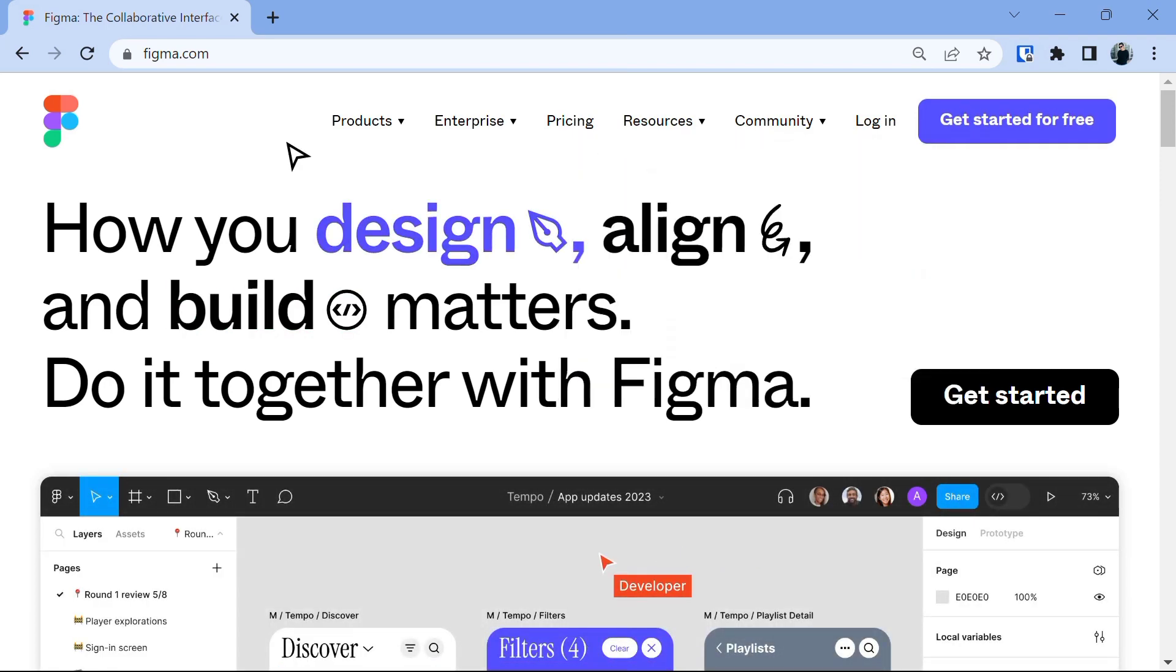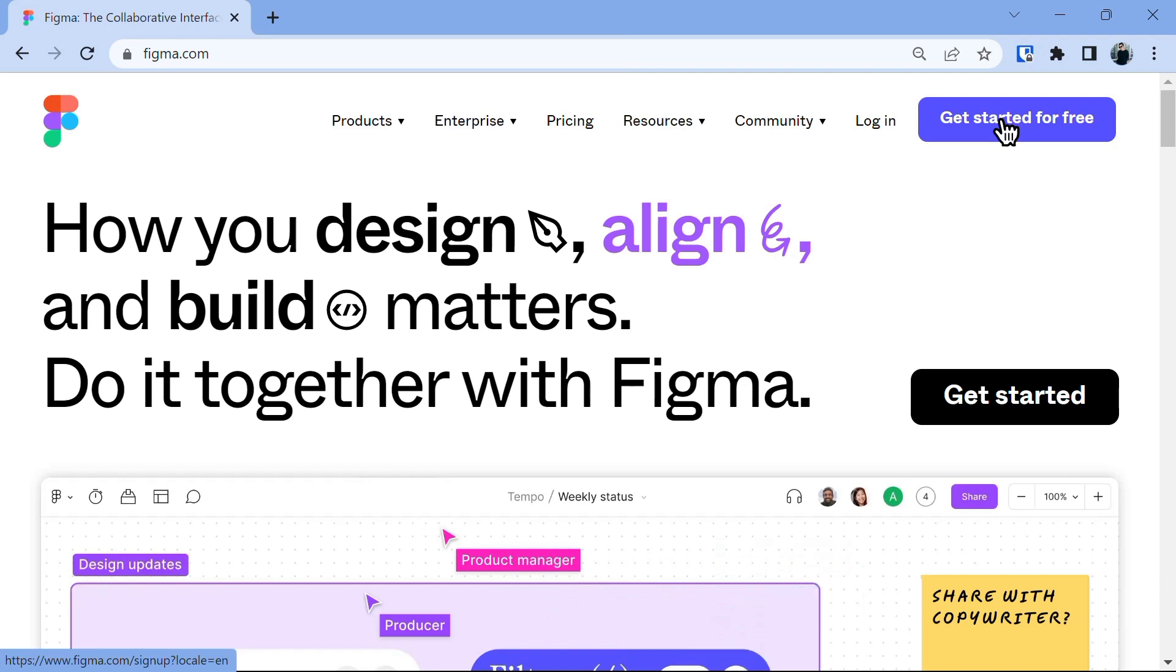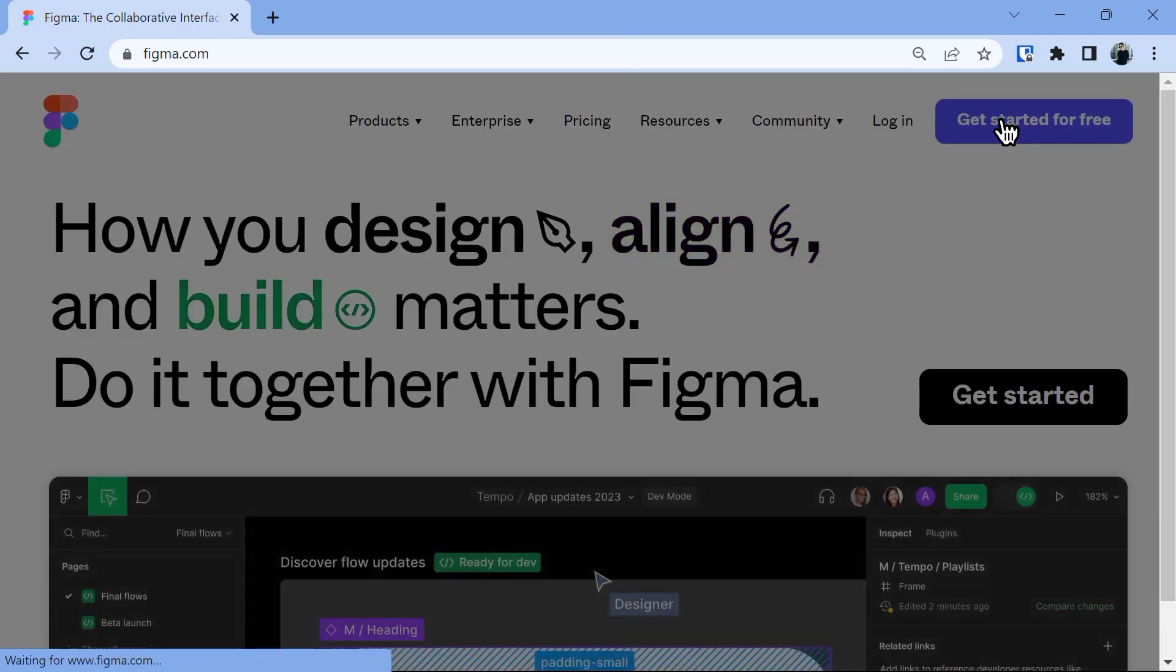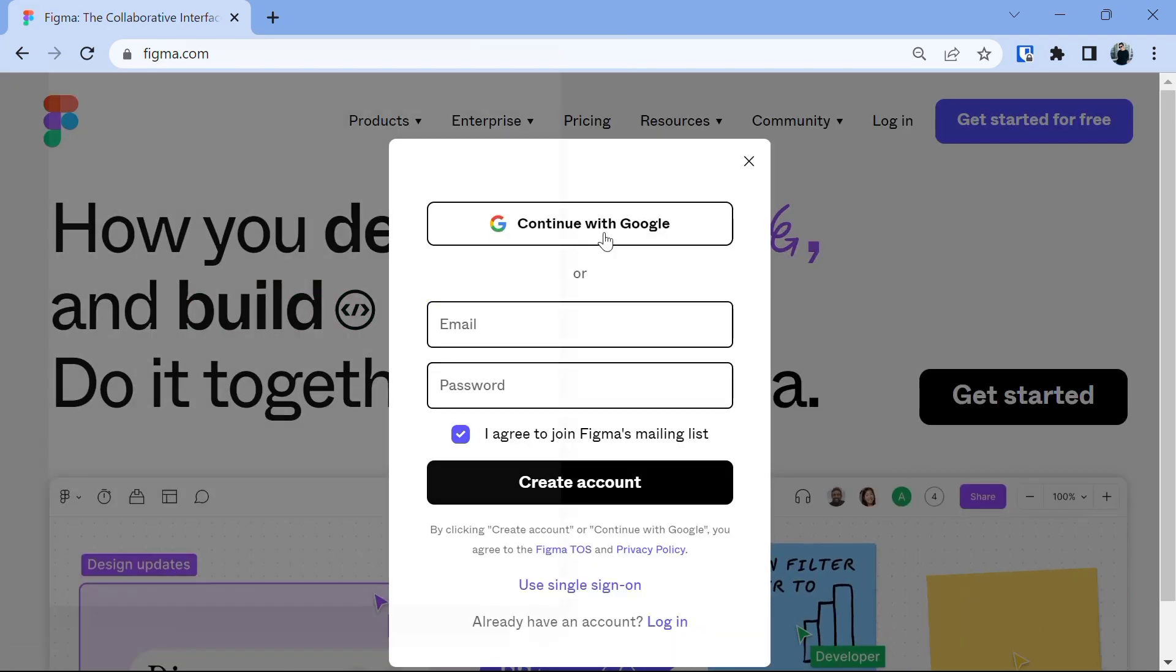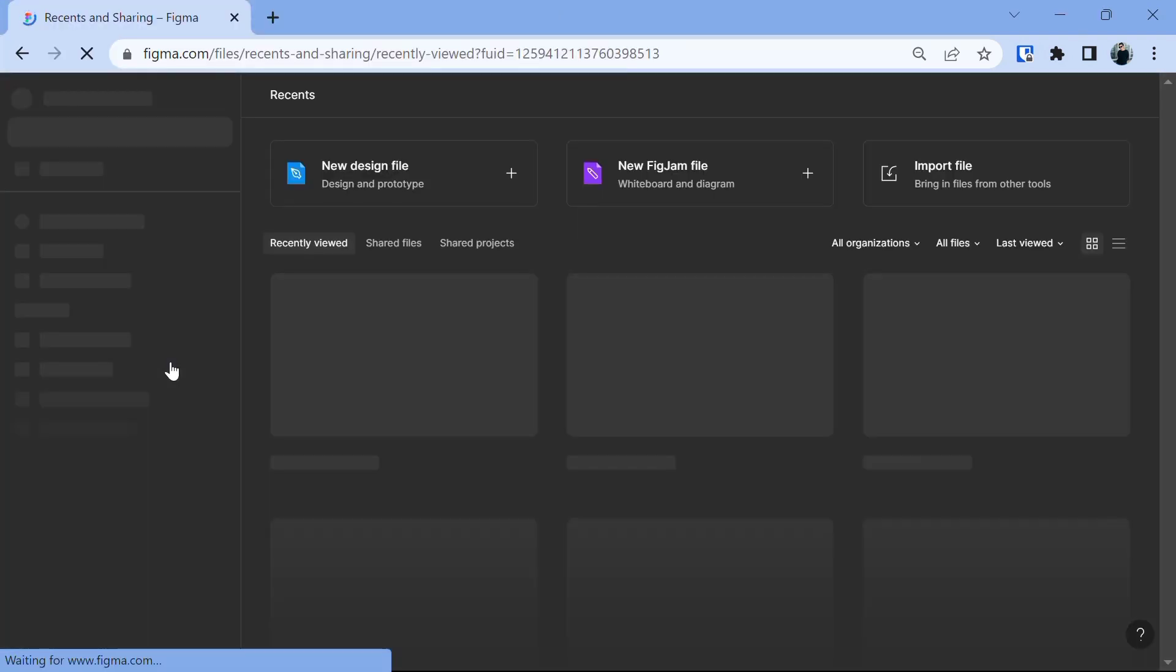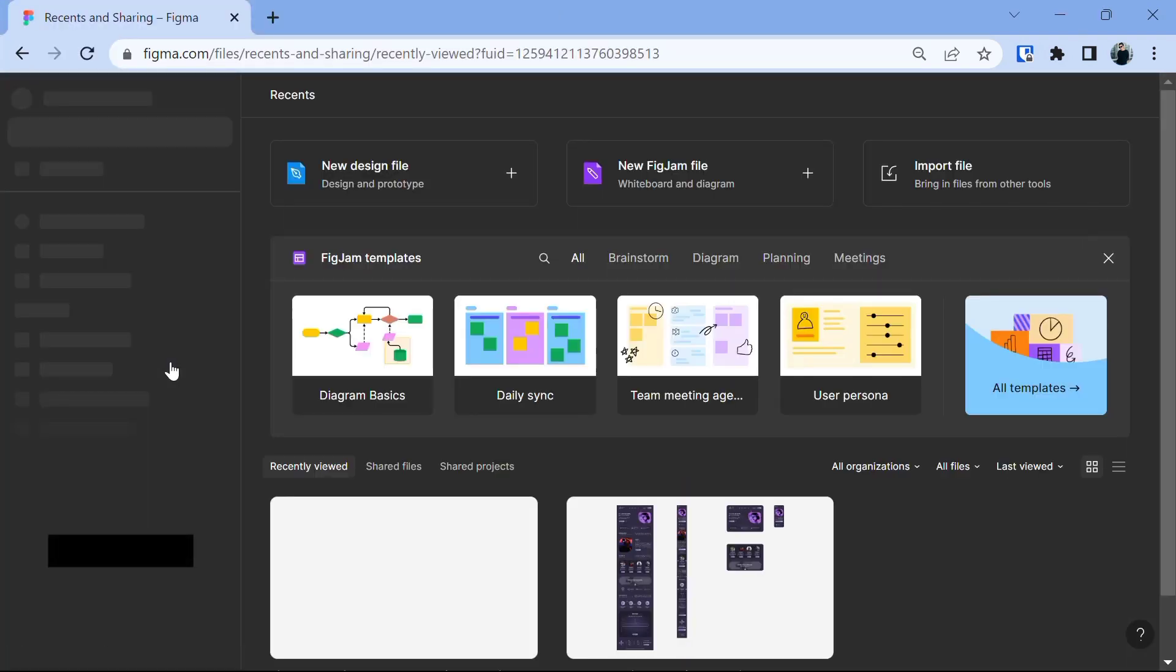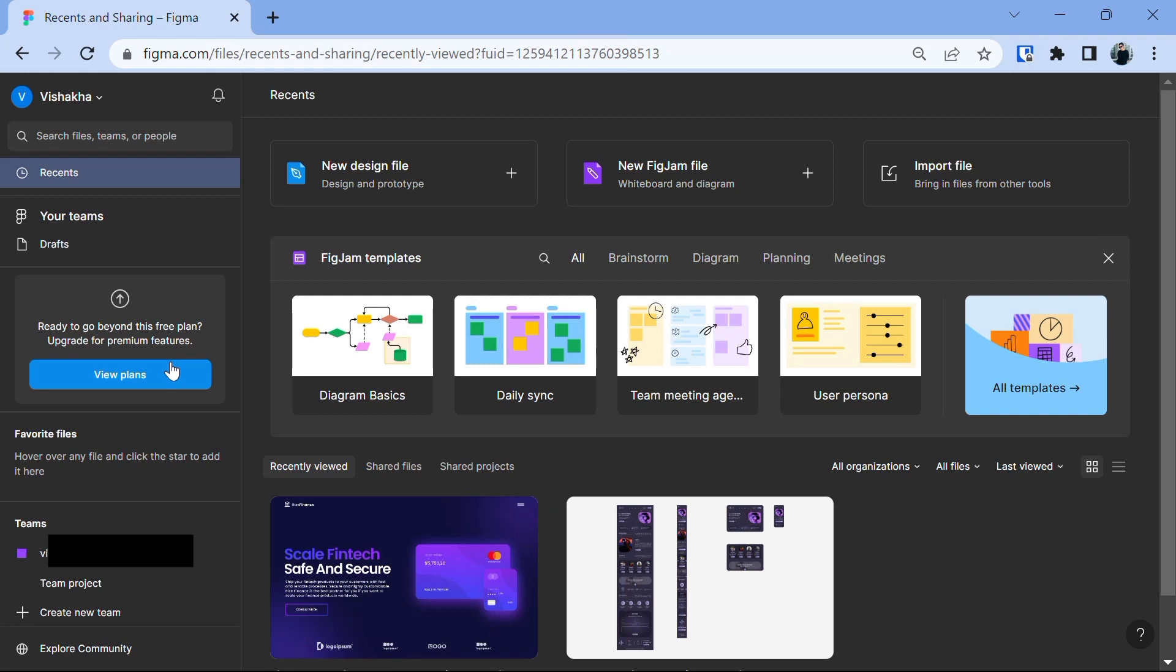Open the web browser, navigate to the Figma website and complete the simple signing process by clicking on Get Started for free. And then login with the help of your Google account. And once it's done, you're logged in to your Figma account and ready to start designing and use Figma templates to convert them into code.